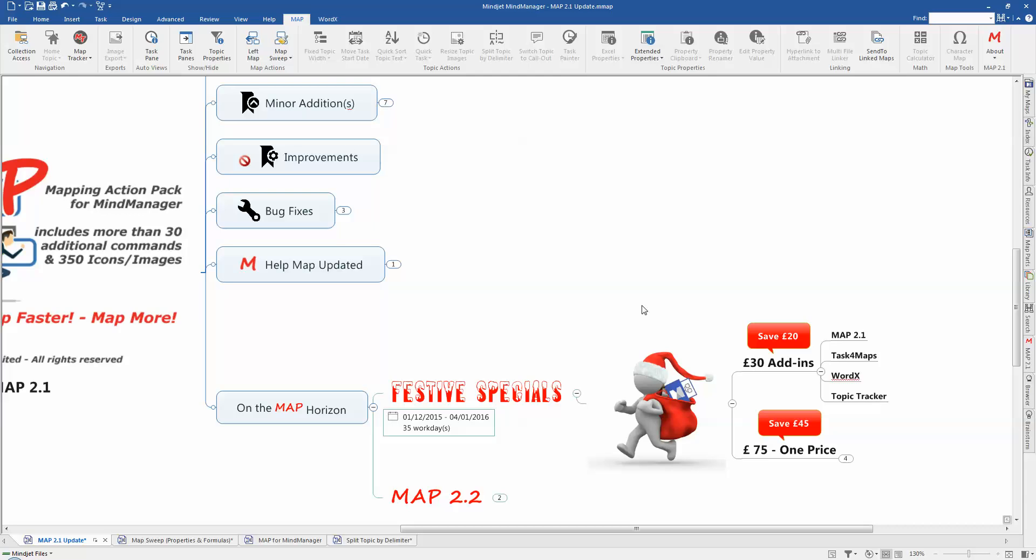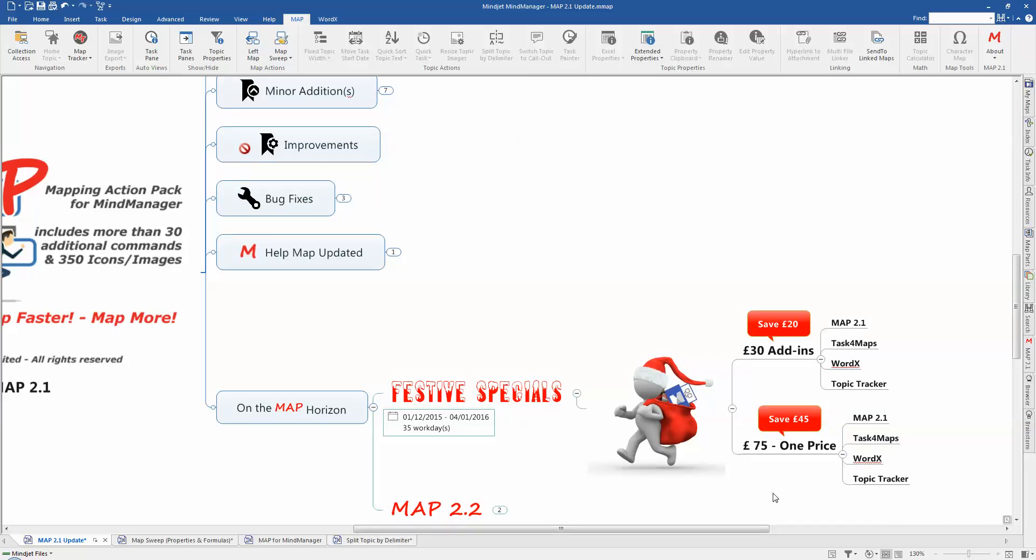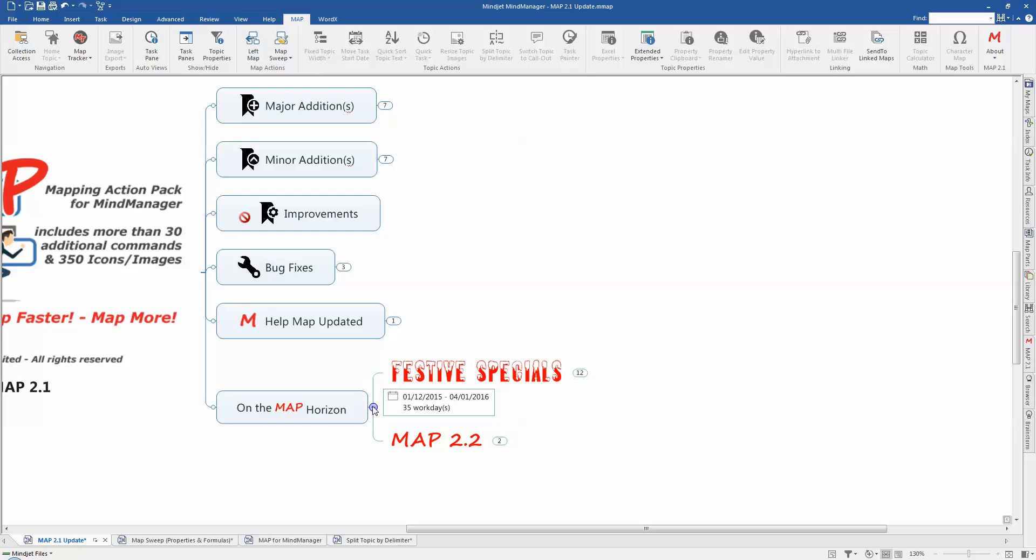And we also have, for those of you who want to actually just get started with add-ins or don't have all four of those add-ins, you can actually get all four for a single price of £75, obviously excluding any sales tax, which is a saving of £45. So a really good opportunity if you're interested in finding out more about add-ins and you've seen something that you like within Map, then a really good time to actually get your My Manager collection started. These add-ins are only for the Windows version of My Manager. We can't develop on the Map platform as there's no API for us to do so. So just be clear that if you're a Mac user, unfortunately, you won't be able to take advantage of any of our add-ins.